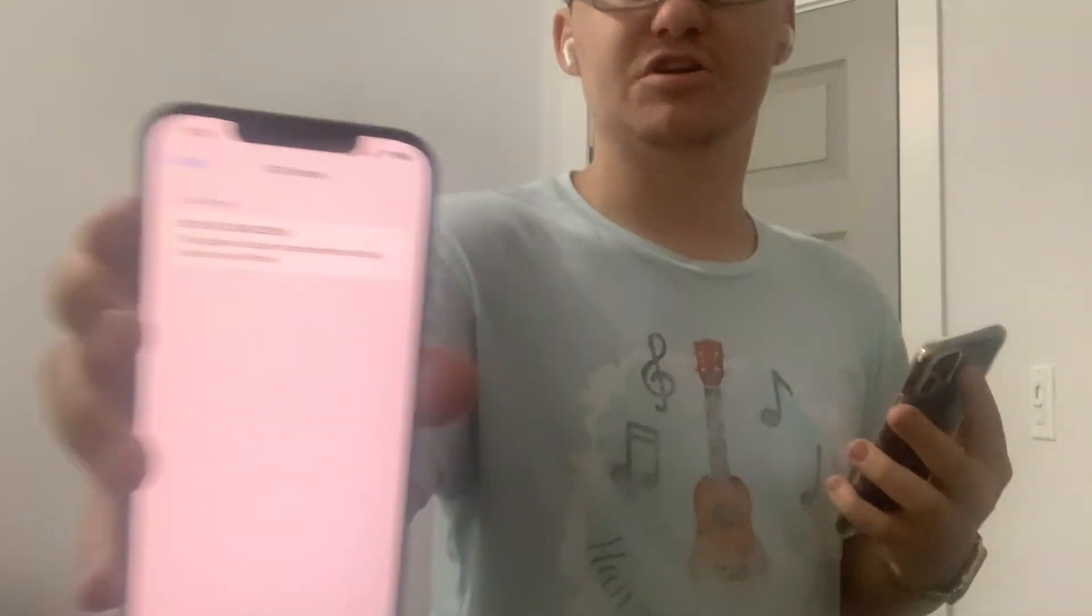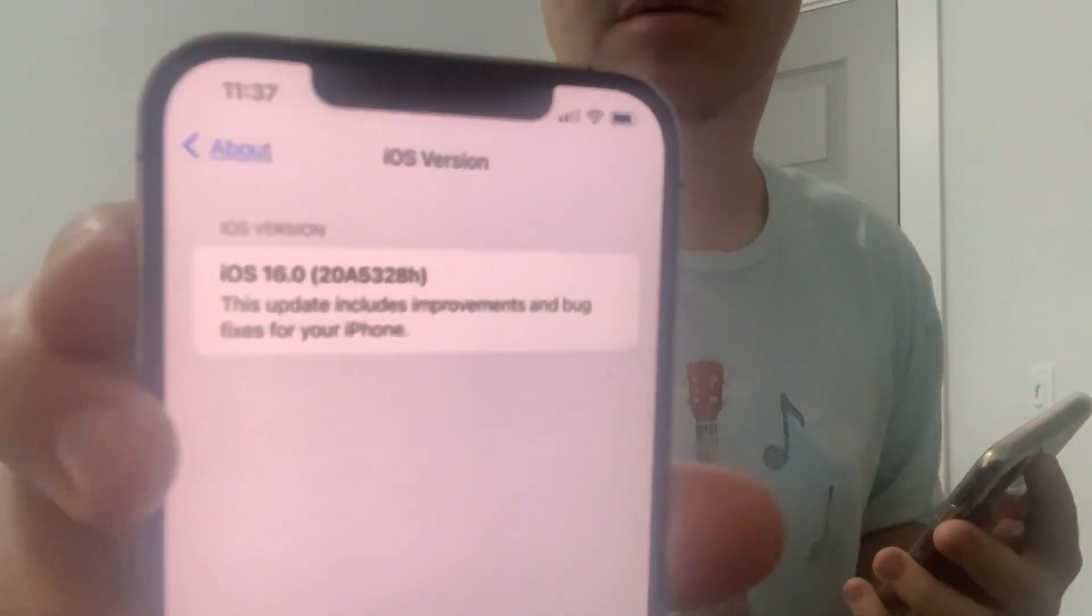On my 12 Pro Max and I installed it. The build number is 20A5328H. You see, that's the build number right there. And there are a ton of new features and changes I want to show you guys in this beta today. So let's get started.